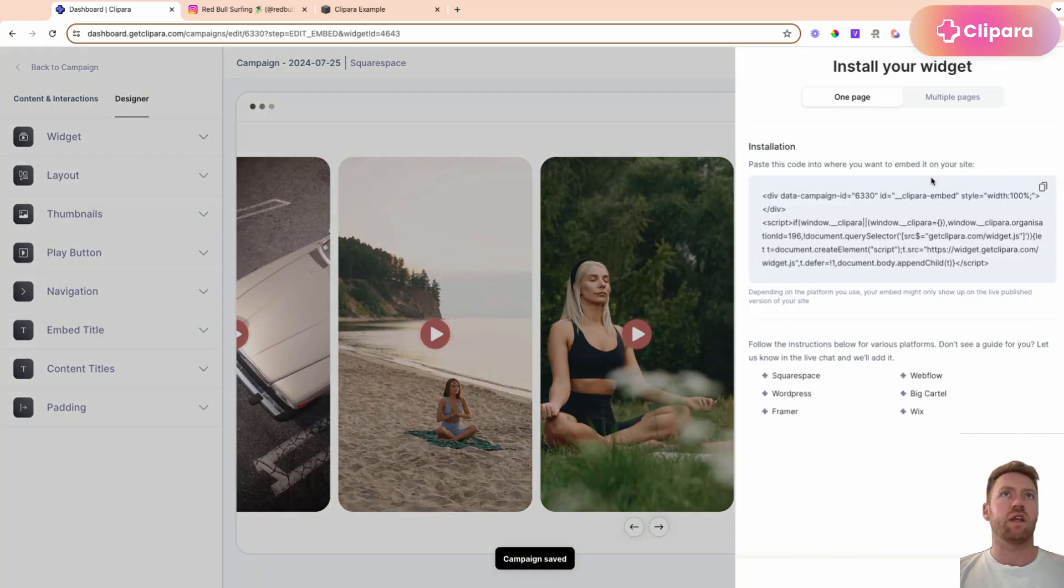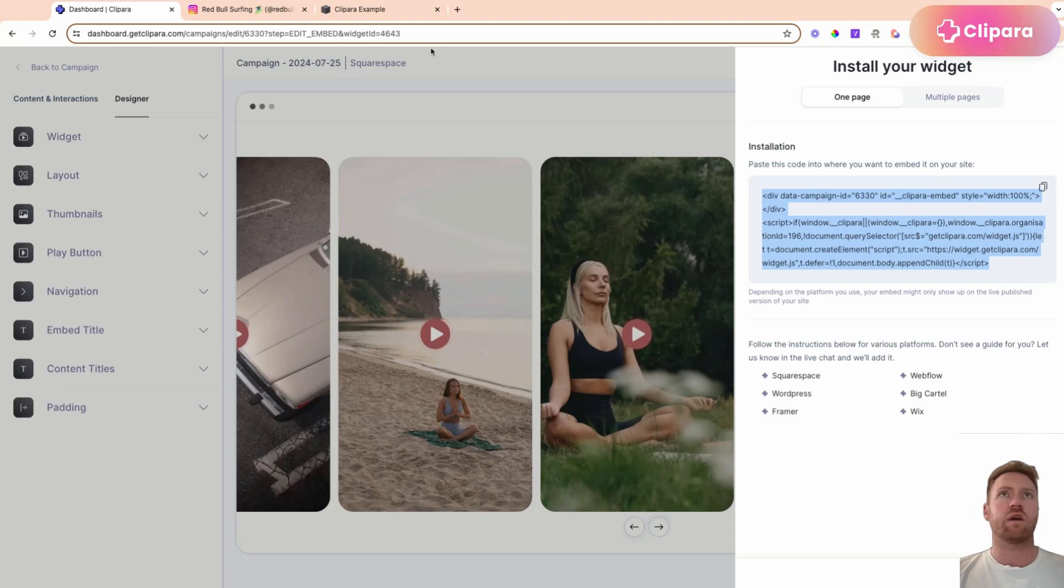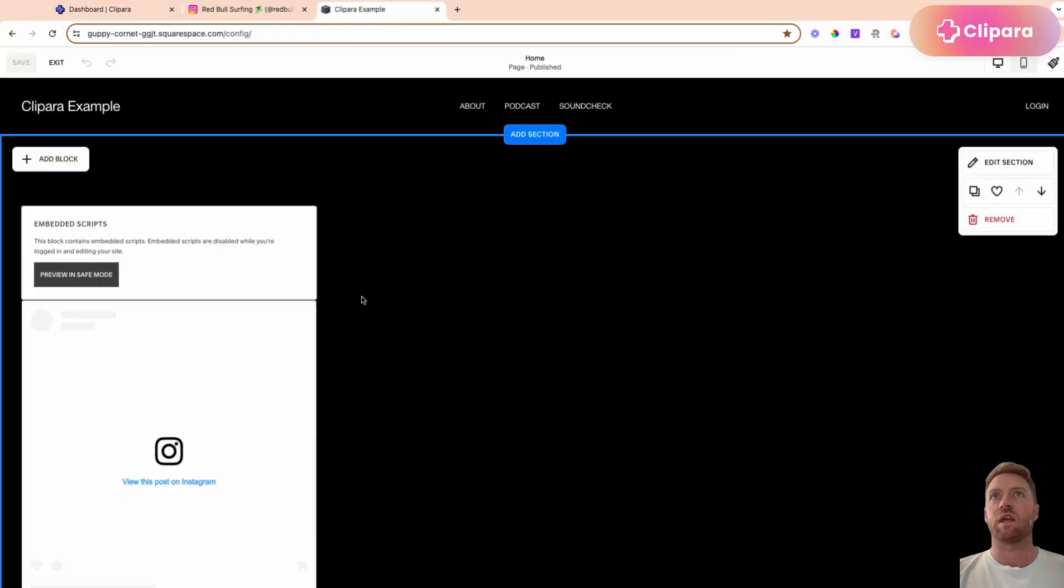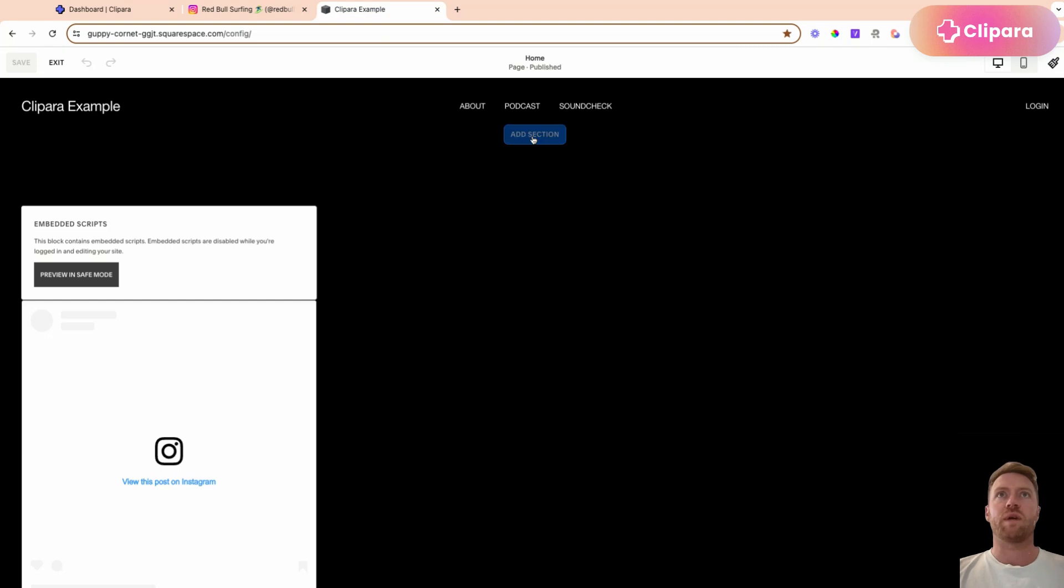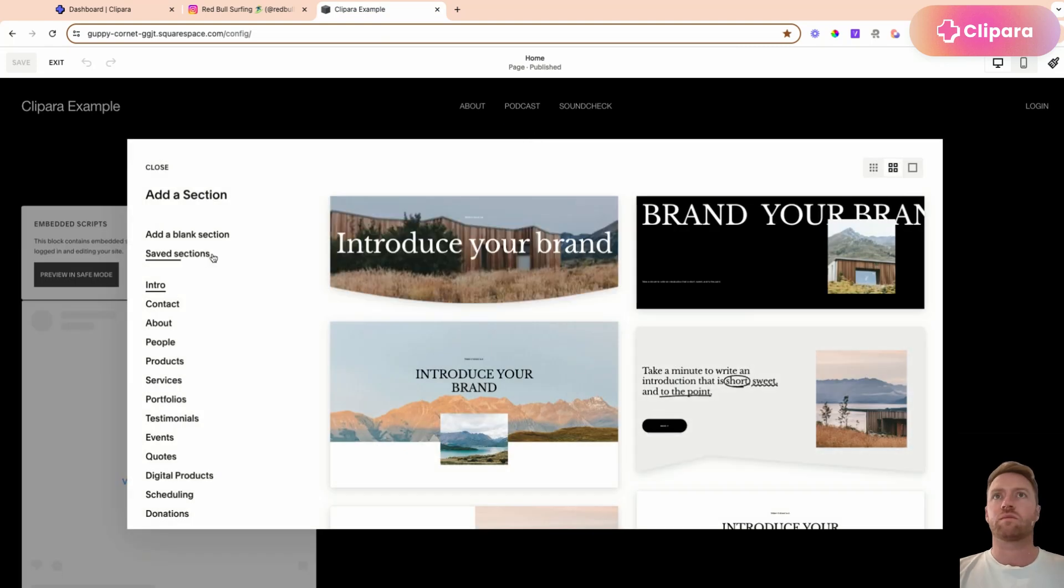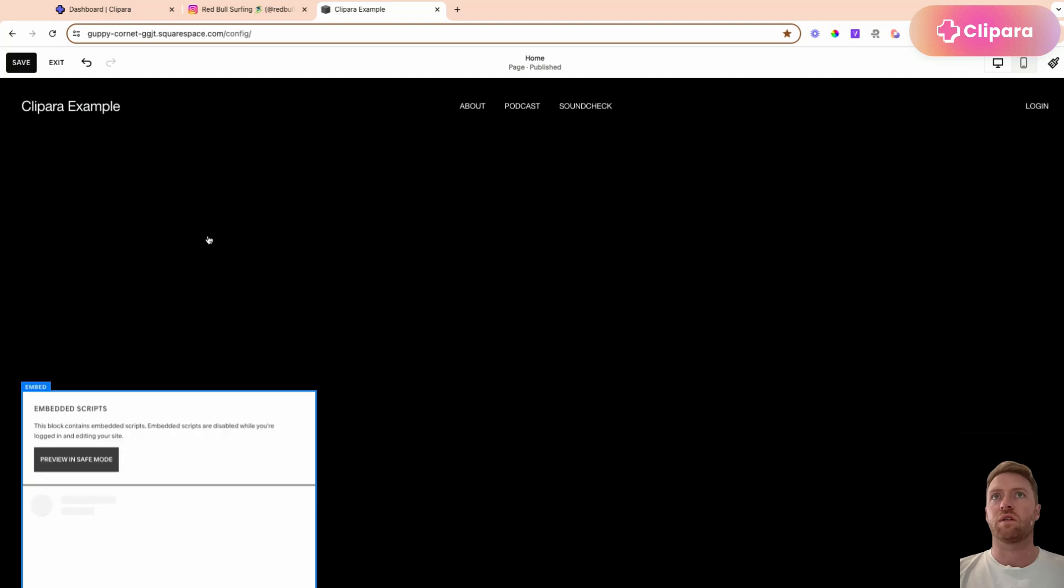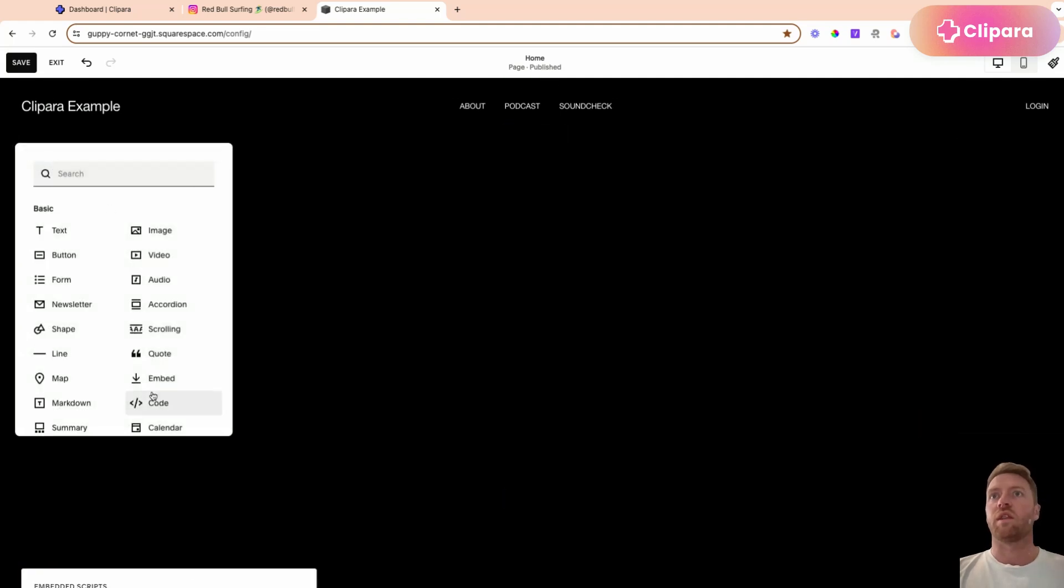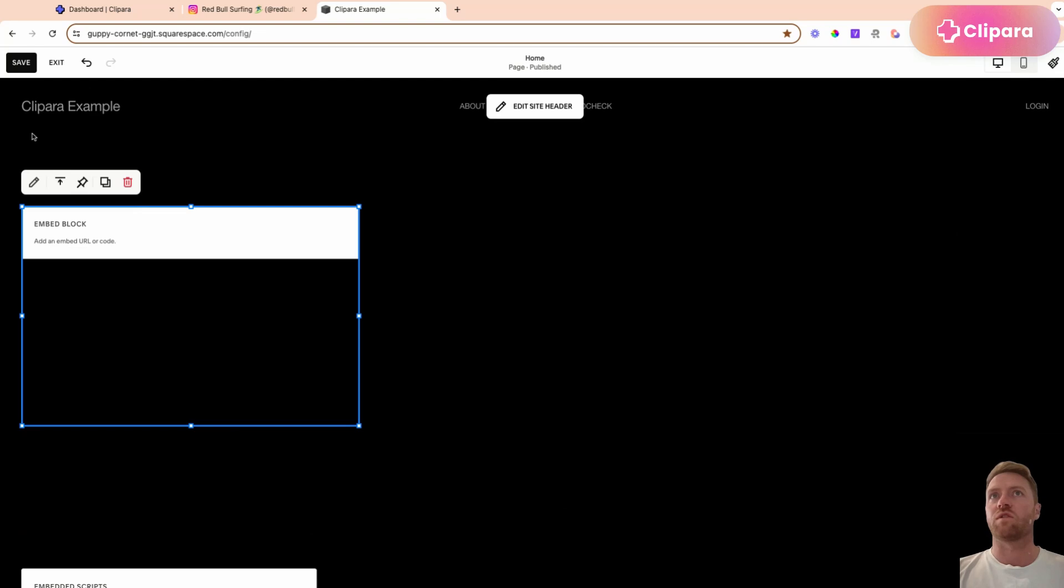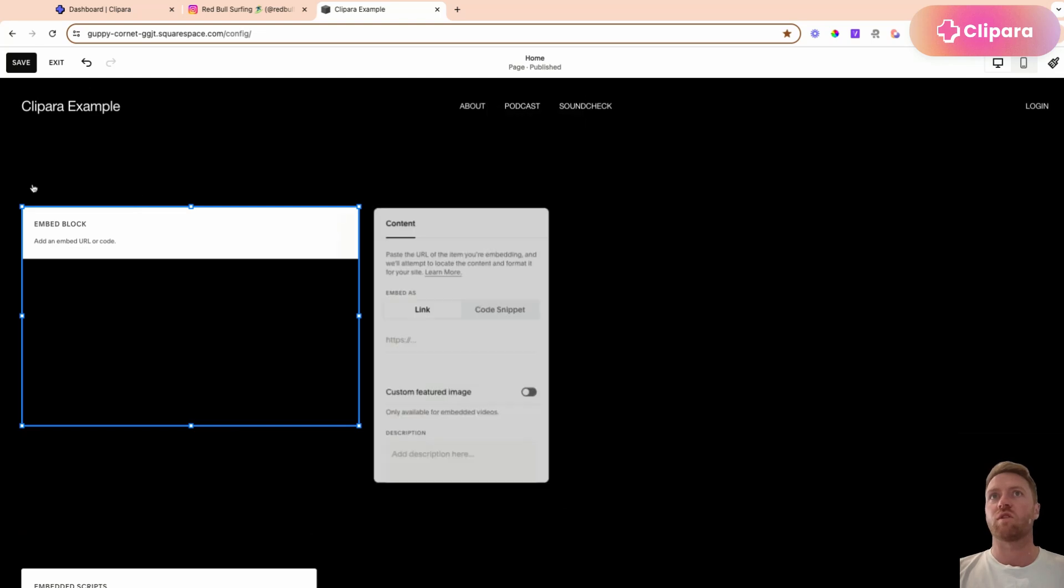You're then going to get an install snippet, grab that install snippet, get it back across to Squarespace, add a section, add a blank section, and then we're going to do a similar method to what we did with Instagram reel,